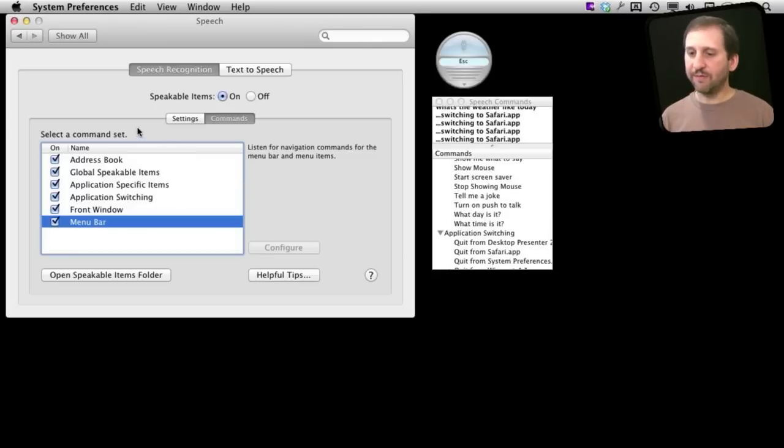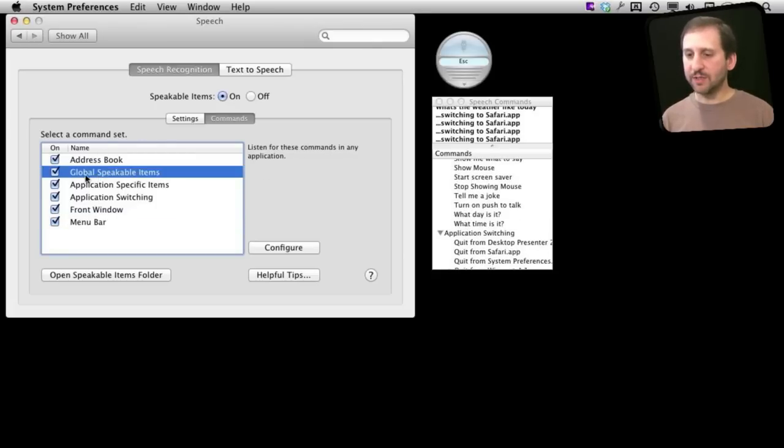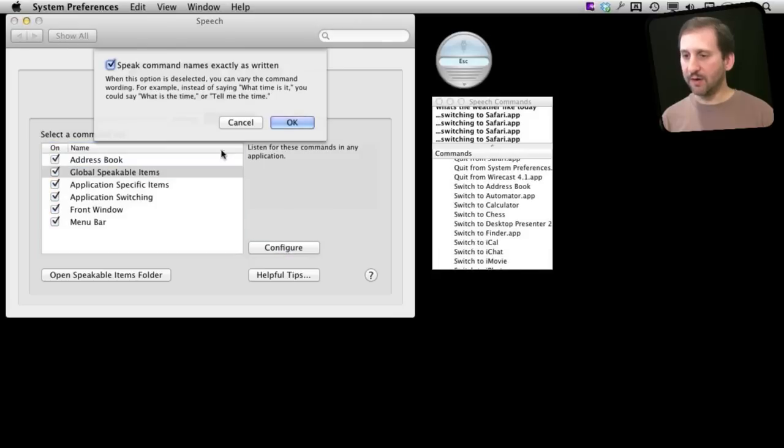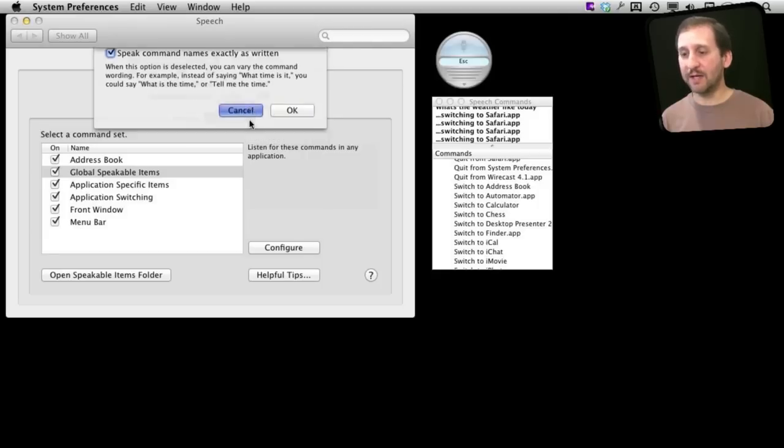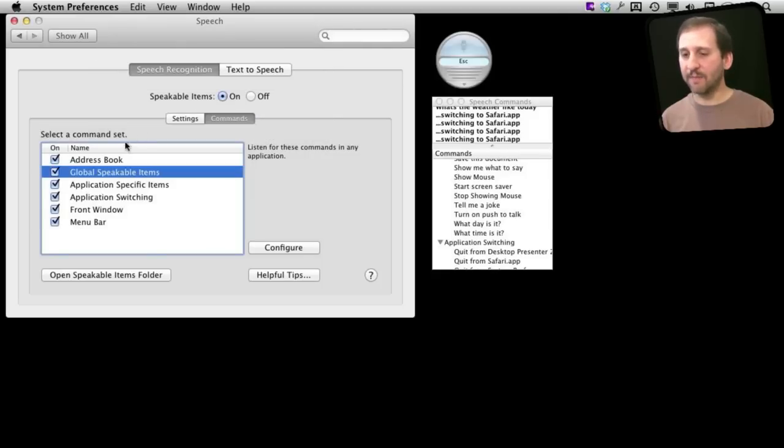You can also configure these. So for instance Global Speakable Items, I can configure it to allow some variation in what I say. So I can say what is the time or Tell Me the time and it will activate that same item.